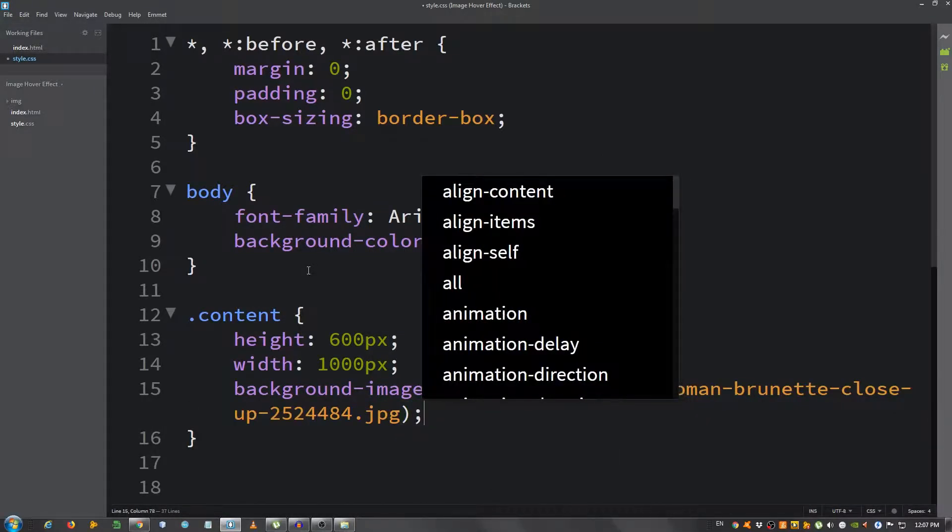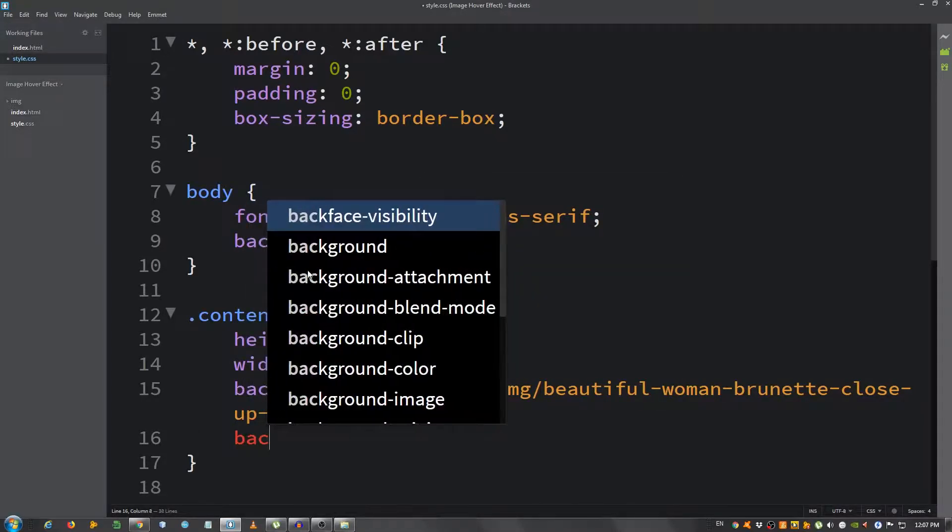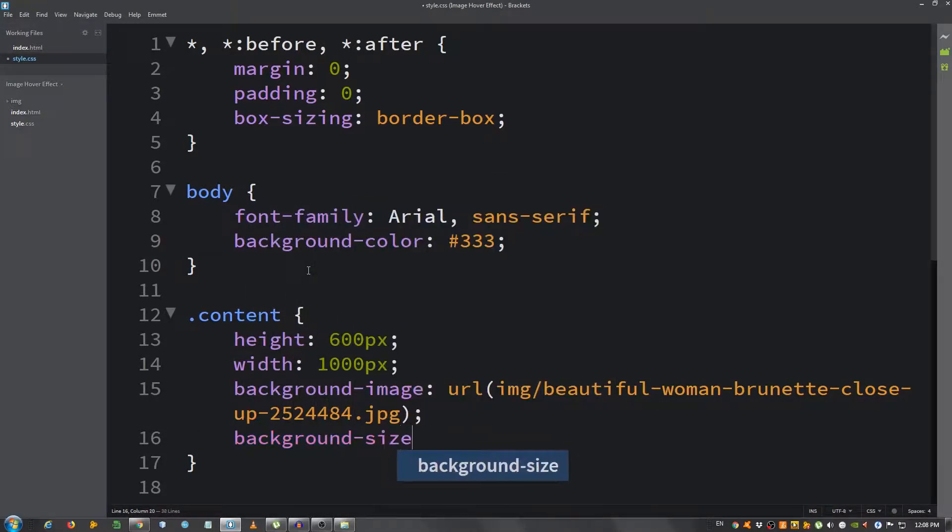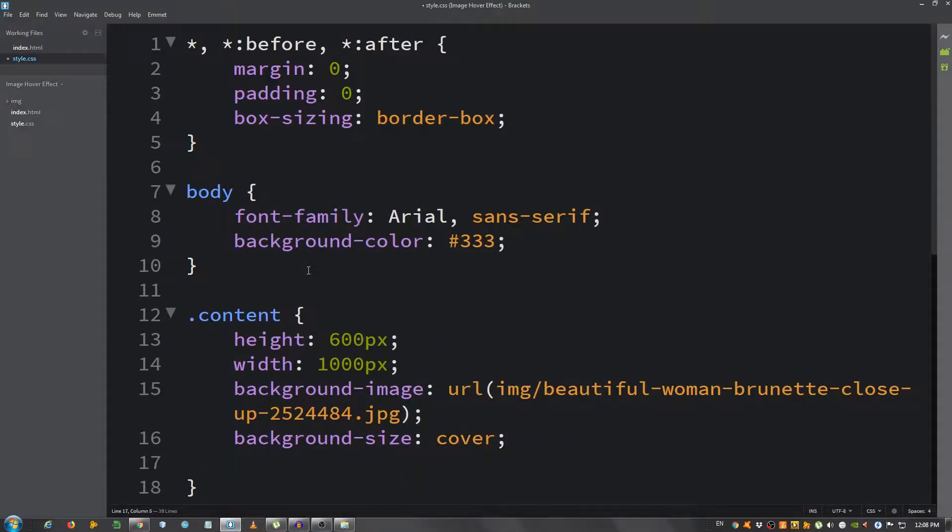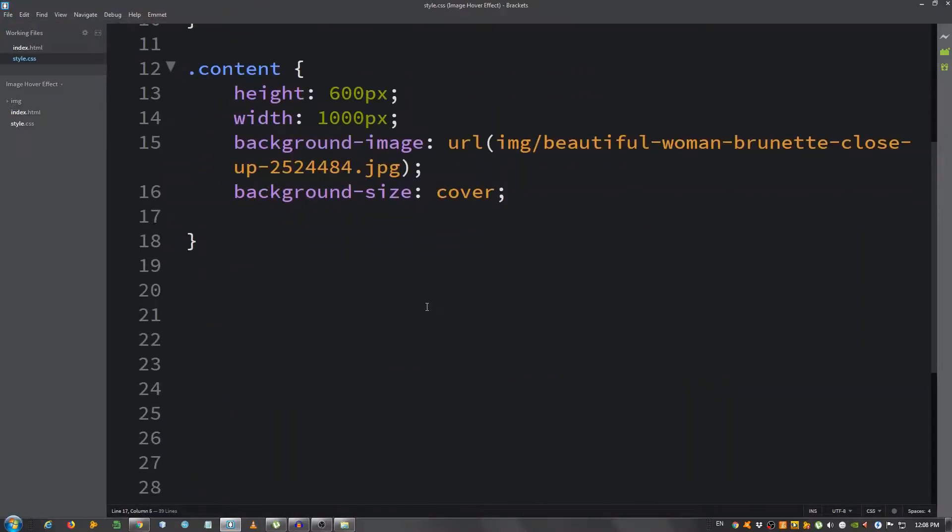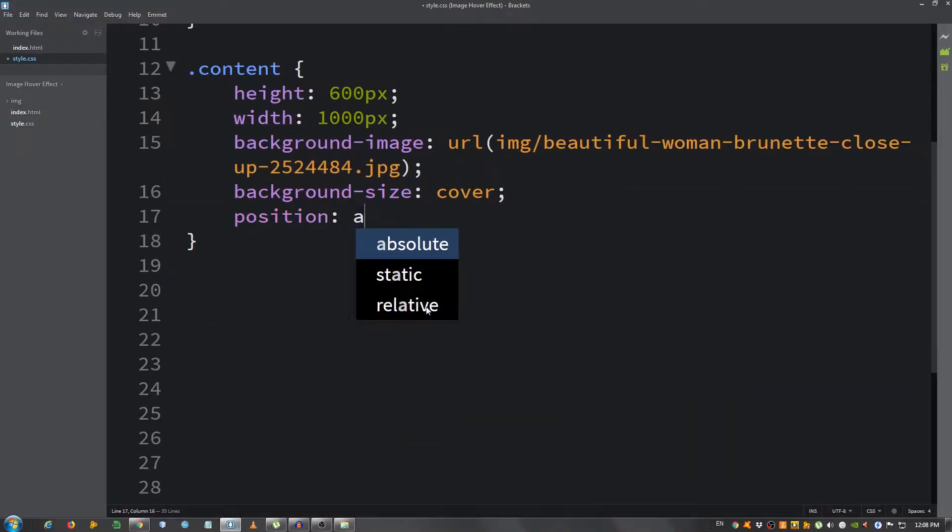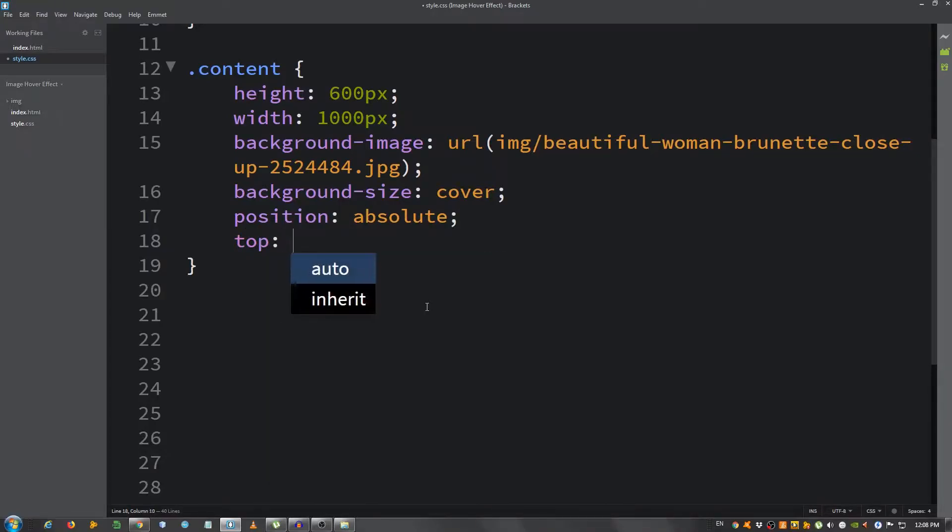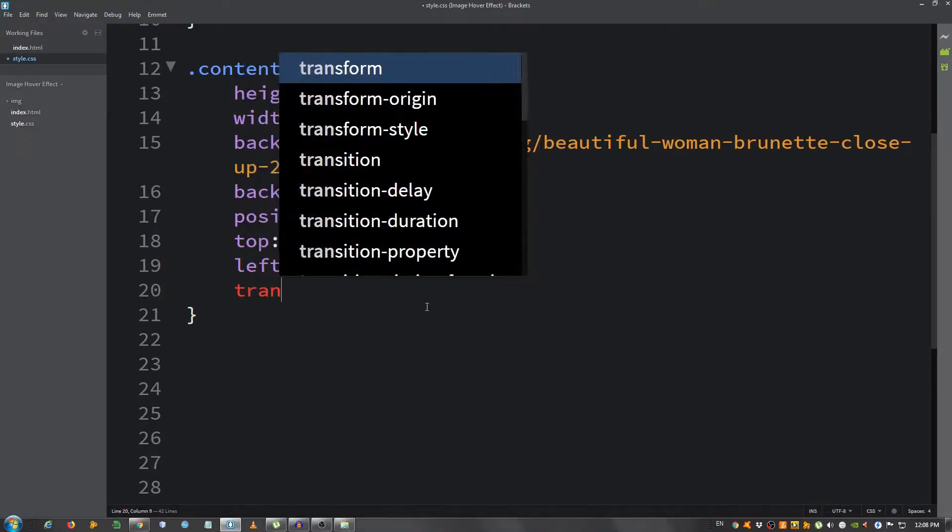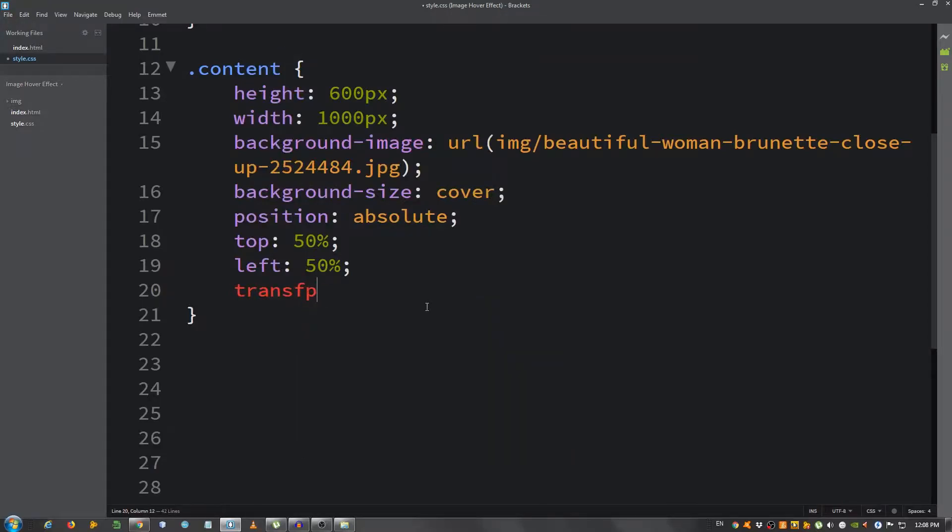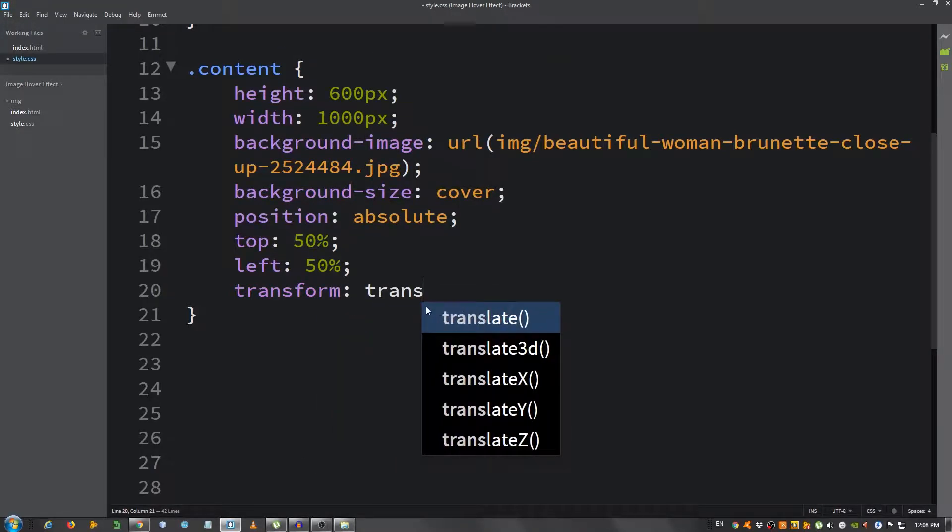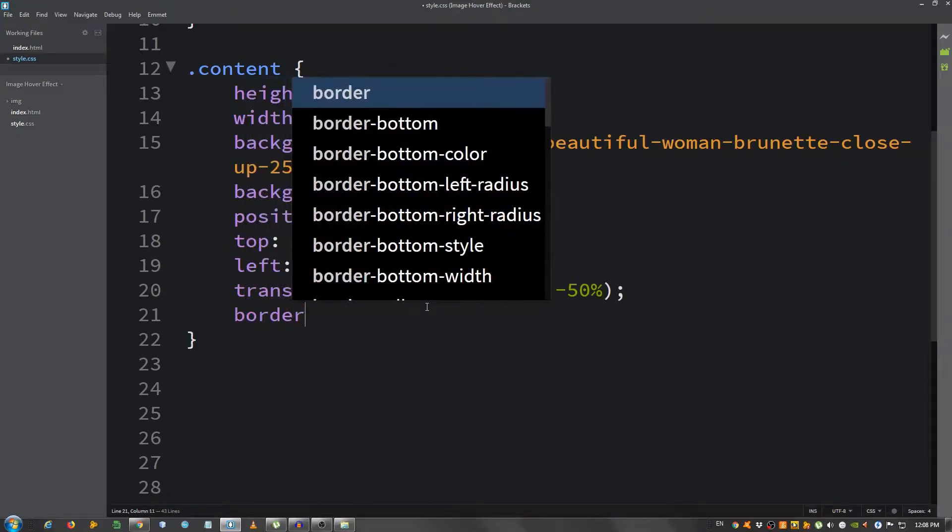I'm also going to give it some other properties, background-size cover. And now let's center it. I'm going to say position set it to absolute, top 50%, left 50%, transform translate minus 50%, minus 50%.